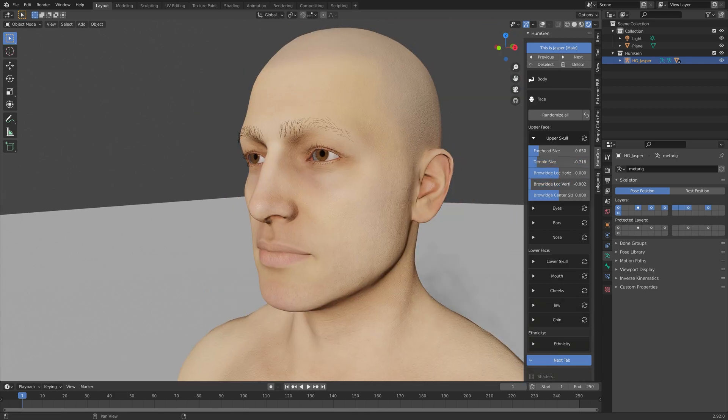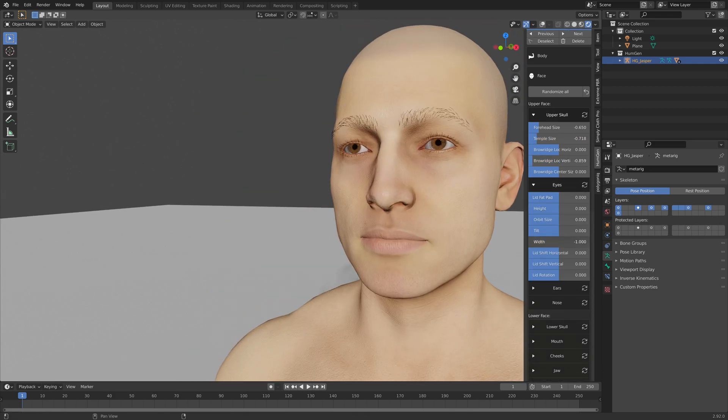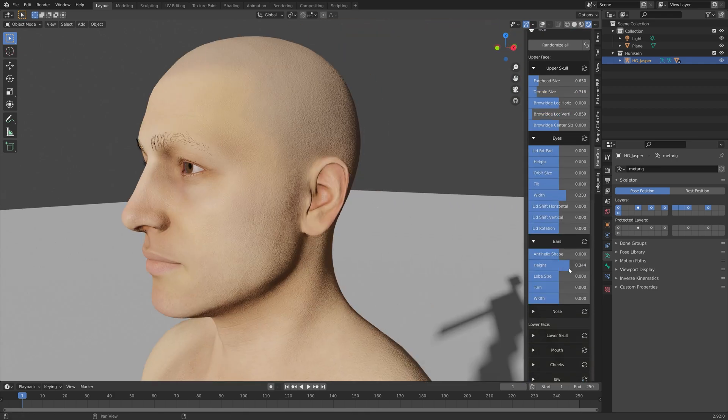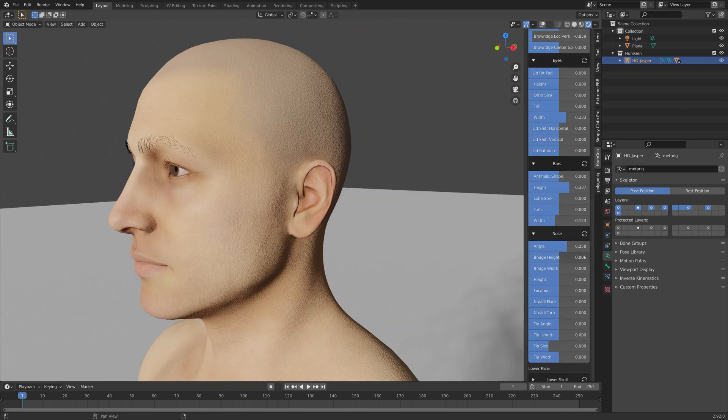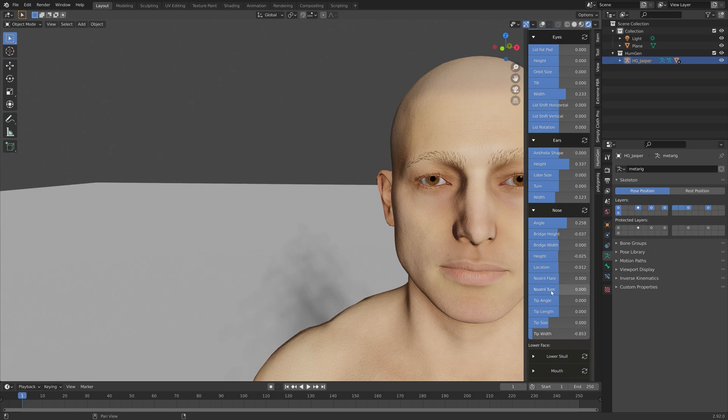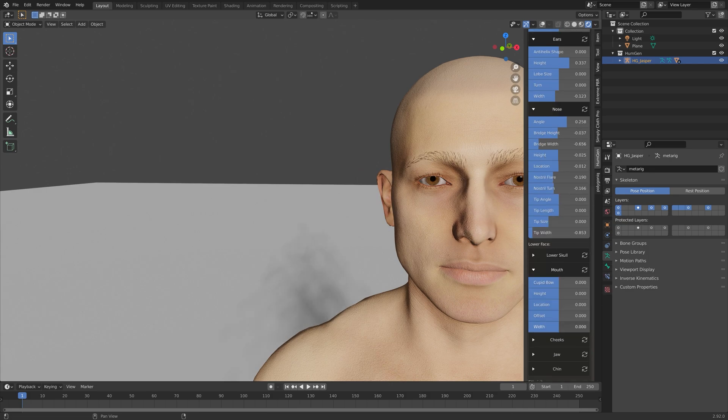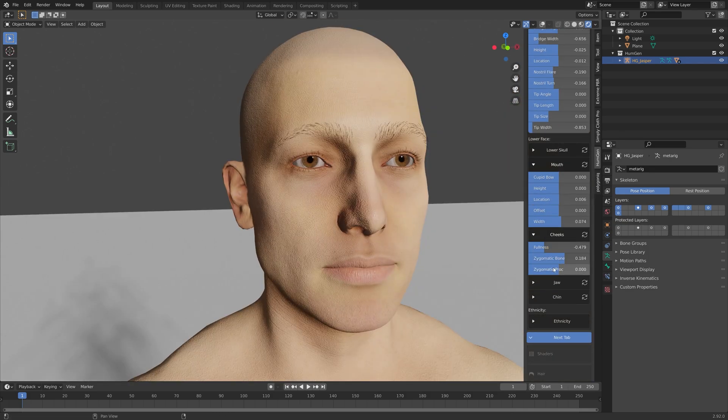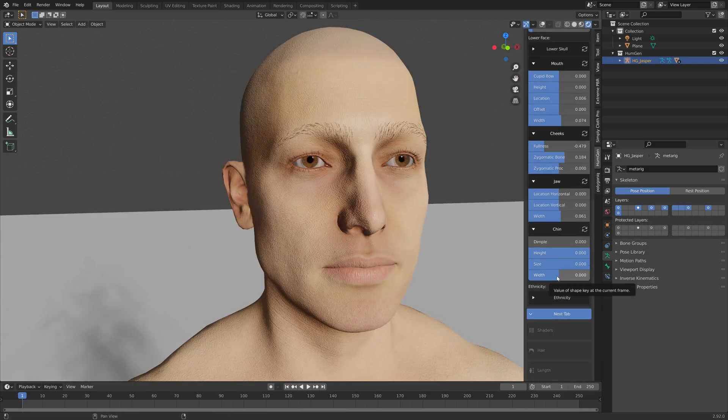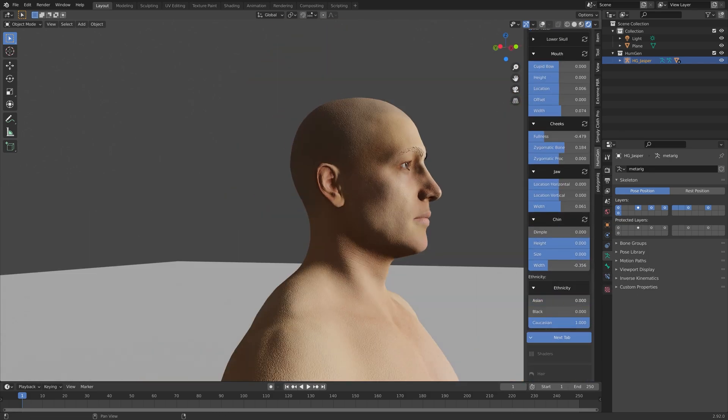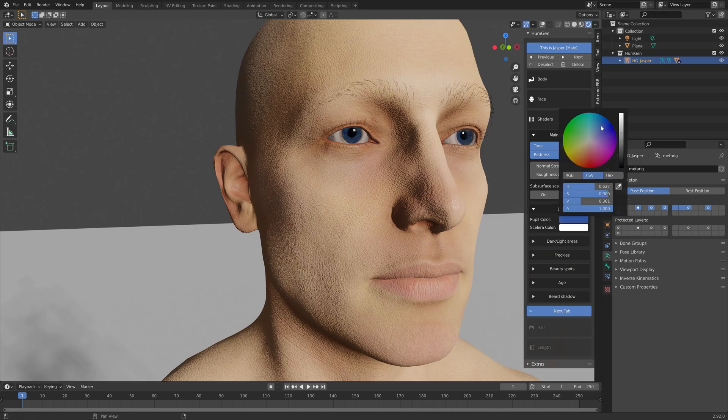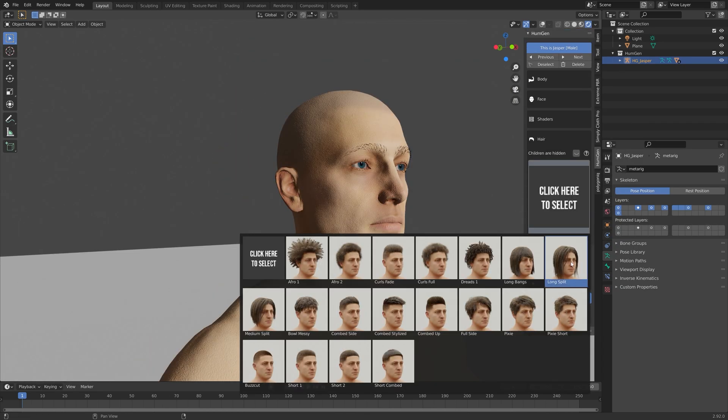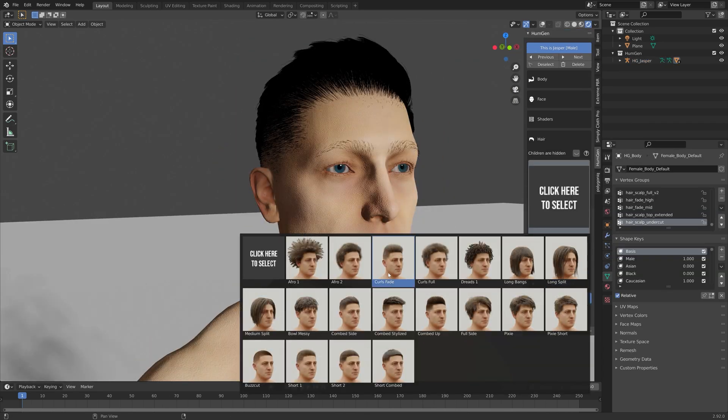So we can customize the body, the skull, the eyes, ears, nose. In my opinion, each of these customizable characters look just as great as any of the two or three hundred dollar characters that you can buy on CG Trader and so on.